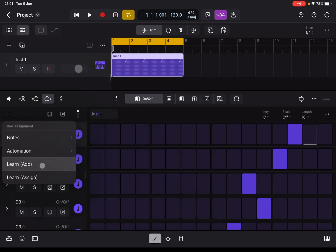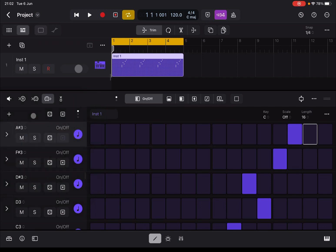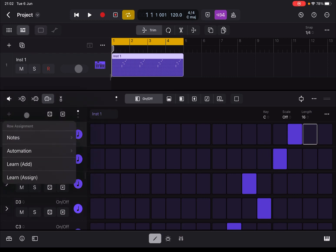You can also use Learn for adding new rows. For example, if I'm playing notes not represented by one of the rows, it will add a row automatically. Or if I select the track and click Learn Assign, it will change the assignment of that track based on what I pressed — a different note or a different automation parameter. Different options to create and assign additional rows.